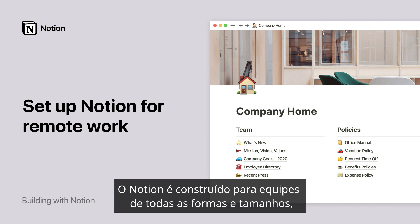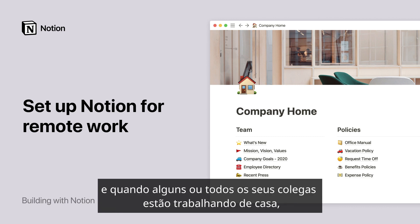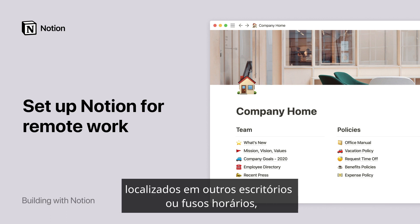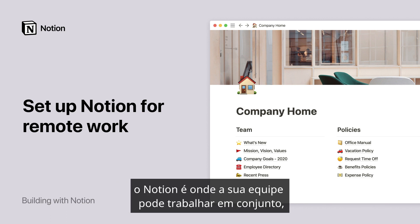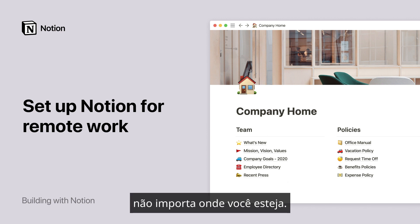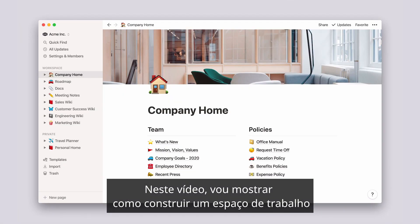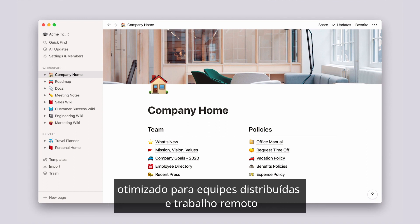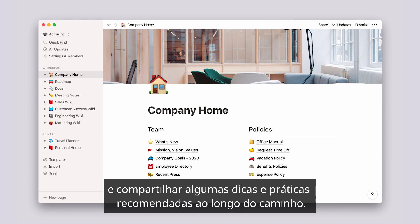Notion is built for teams of all shapes and sizes, and when some or all of your colleagues are working from home, located in other offices or time zones, Notion is where your team can work together no matter where you are. In this video, I'll show you how to build a workspace that's optimized for distributed teams and remote work, and share some tips and best practices along the way.